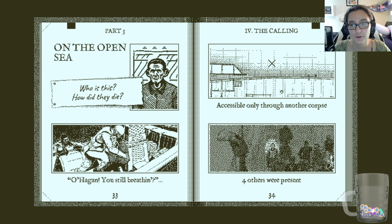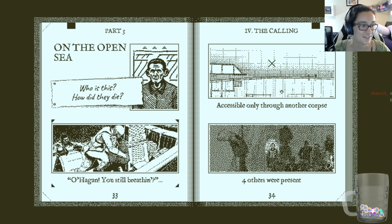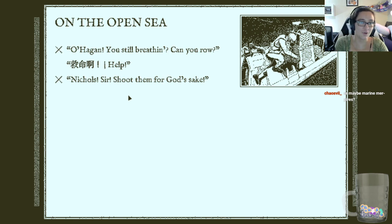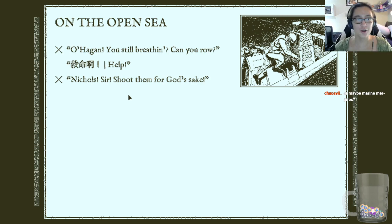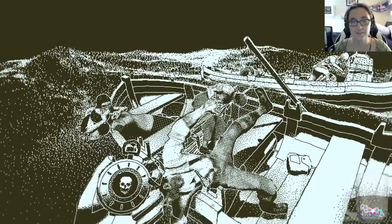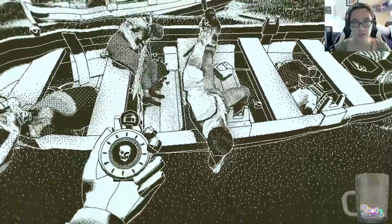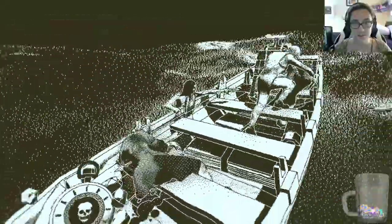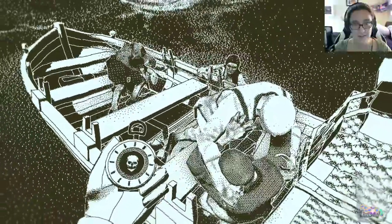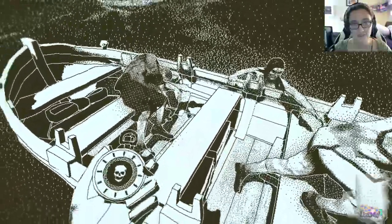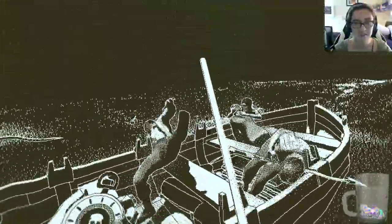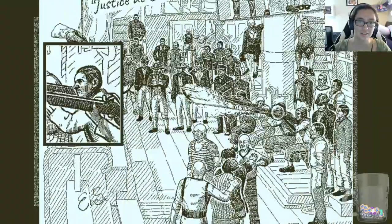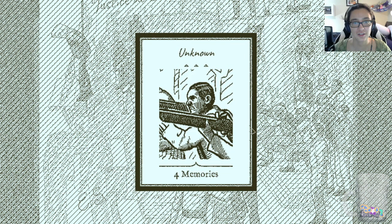I want to know what the shining is. This guy's getting pulled into the water. I don't know anything, book, don't ask me no questions. Accessible only through another corpse. Oh hey, you're still breathing, can you row? Nickels, sir, shoot them. Can you still breathing, can you row? And Nickels, shoot it. Those two are like fighting with one another.